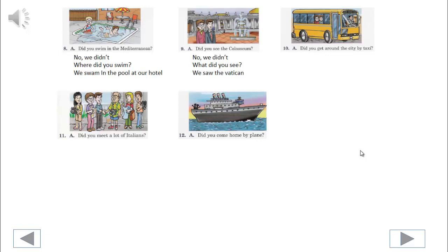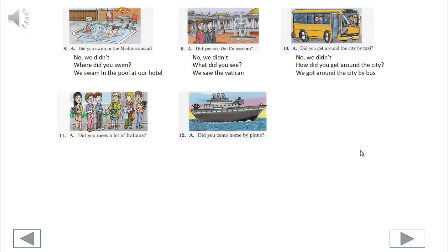10. You begin. Did you get around the city by taxi? No, we didn't. How did you get around the city? We got around the city by bus.